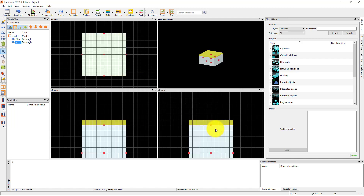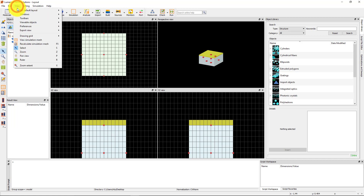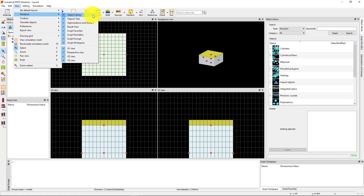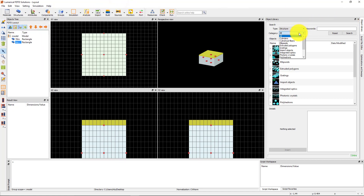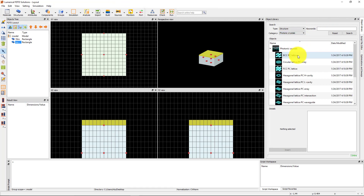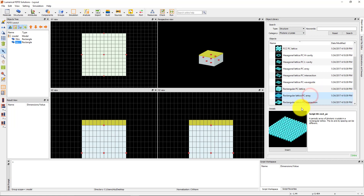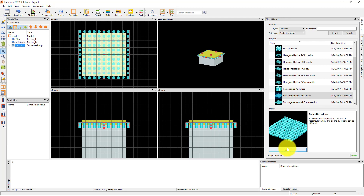Next, add an array of circles from the object library to represent the array of holes etched in the gold film. The object library contains a library of structure groups that can be used to set up more complex structures such as periodic arrays. If the object library window is not already open, you can open it from the View, then Windows menu. Under the Category drop-down, select Photonic Crystals. Then under the object list, select Rectangular Lattice PC Array and click Insert.